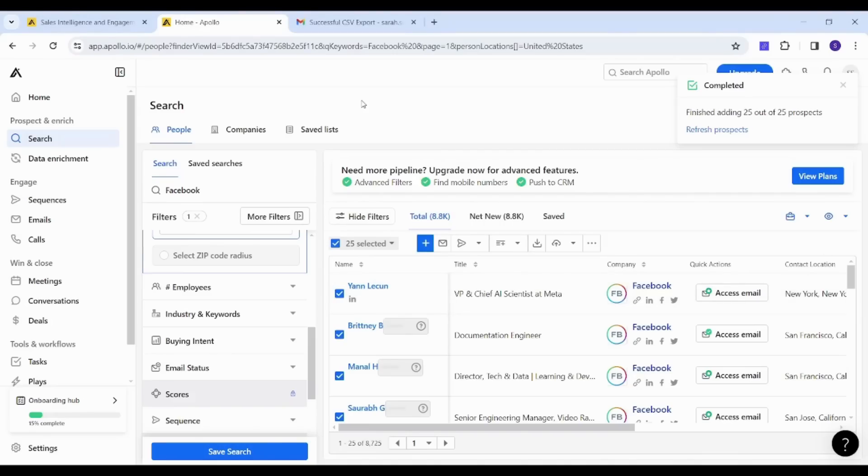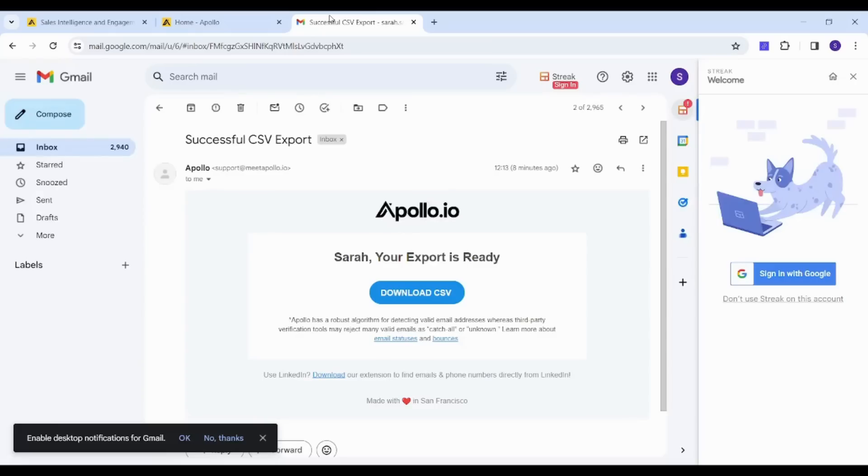CSV file, you just need to head to your own email where you will find Apollo have sent you this email with the CSV file. You can just click on download so that you can get your own list on your own device.